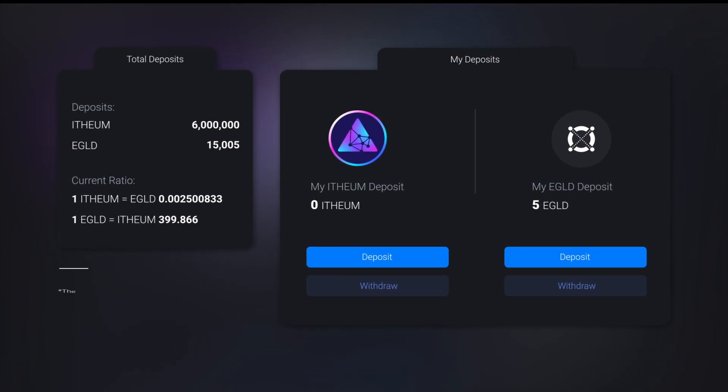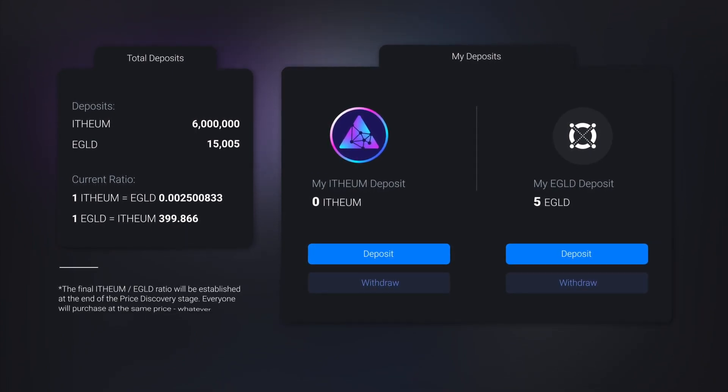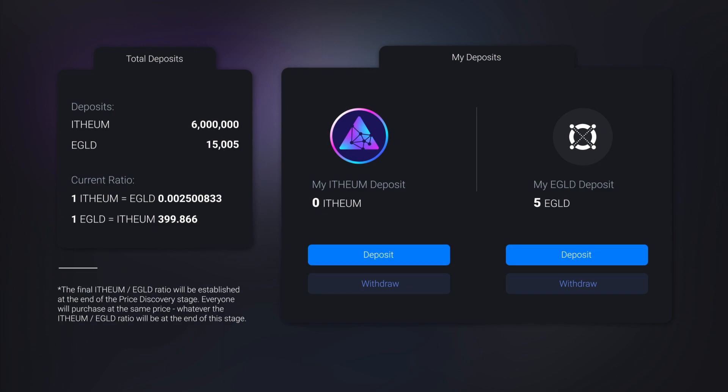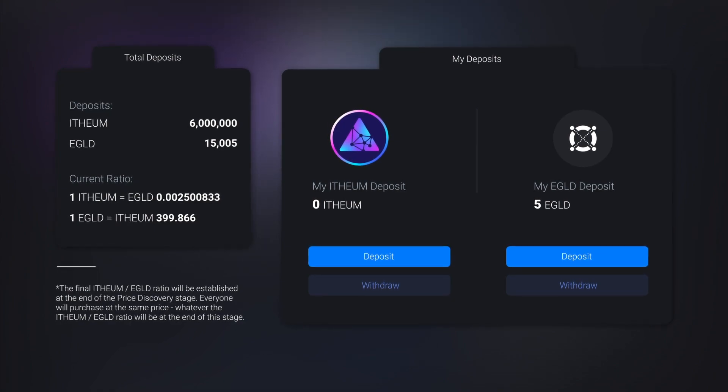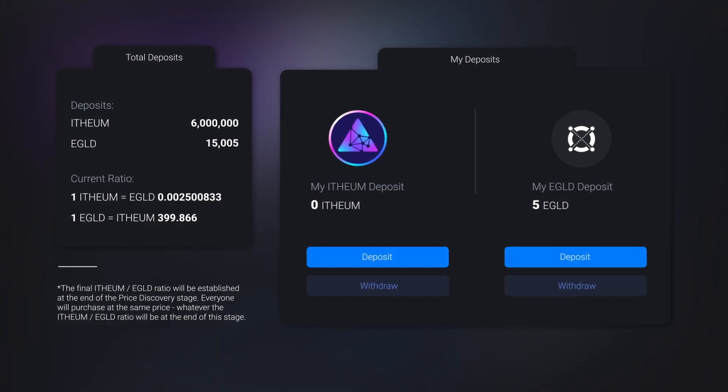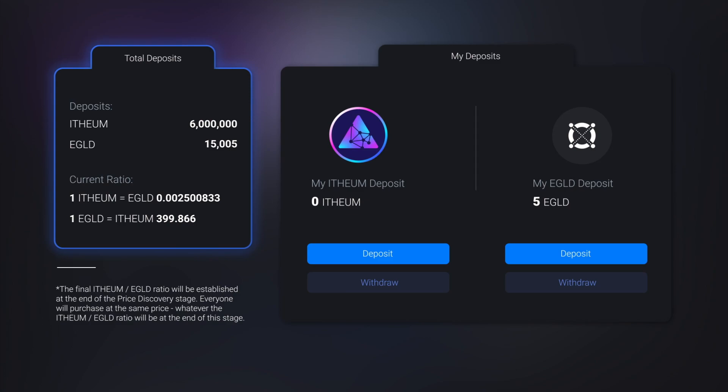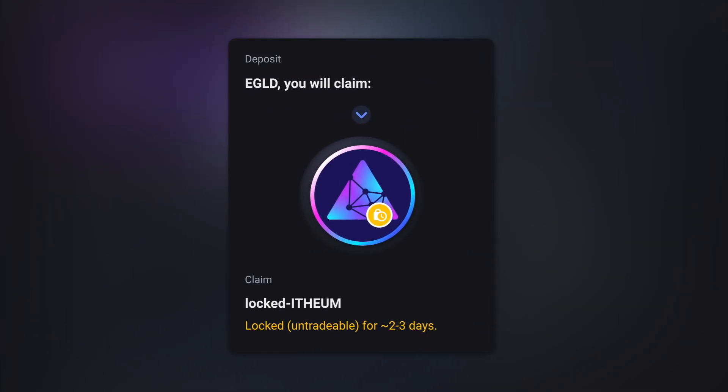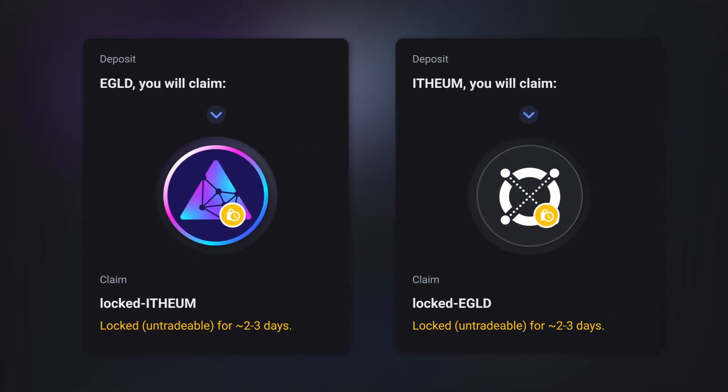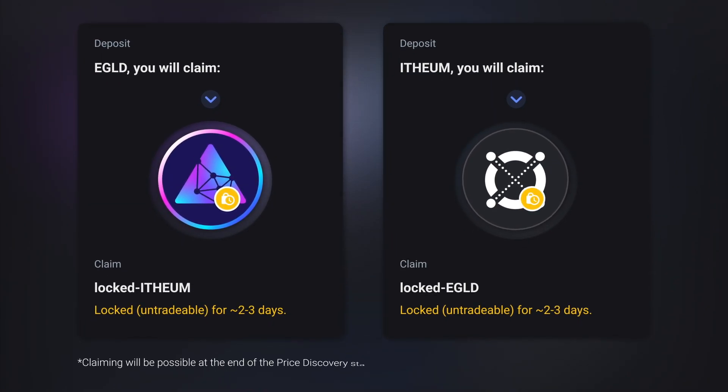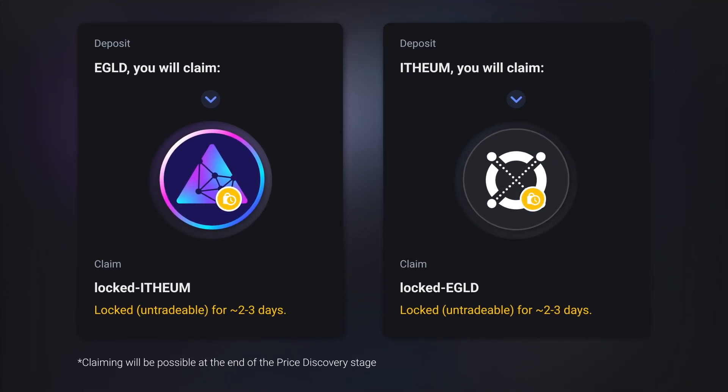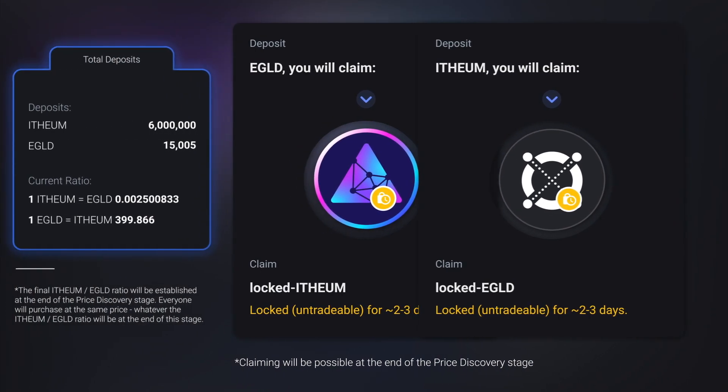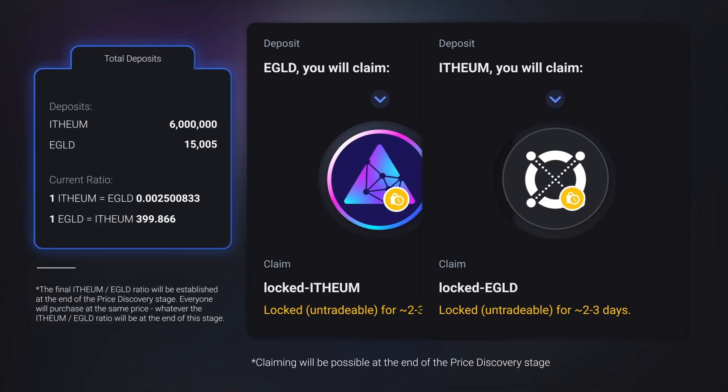The price between the two tokens will be determined at the end of the price discovery stage, given by the ratio between the two tokens deposited in the smart contract, like you see displayed in this graphic. Those who deposited e-gold will receive locked ethium tokens, and those who deposited ethium will receive locked e-gold tokens. This swap will be done at the end of the price discovery stage, and it will be the same for everyone. Meaning, everyone will swap at the same price, the one that was discovered in this stage.